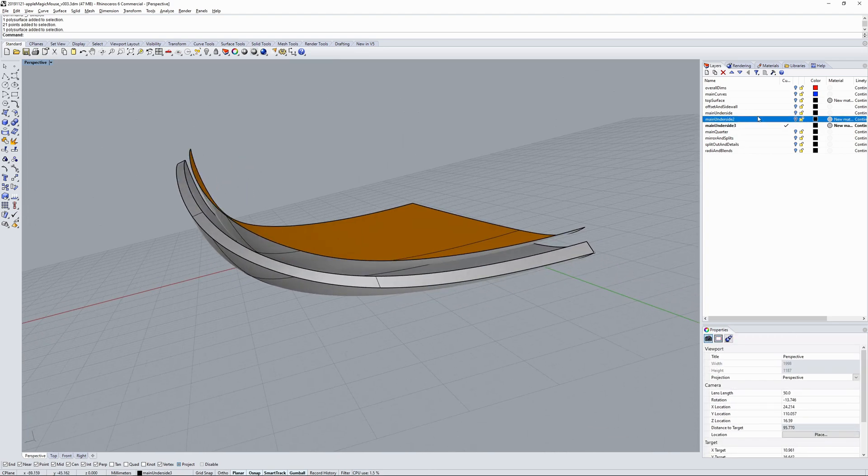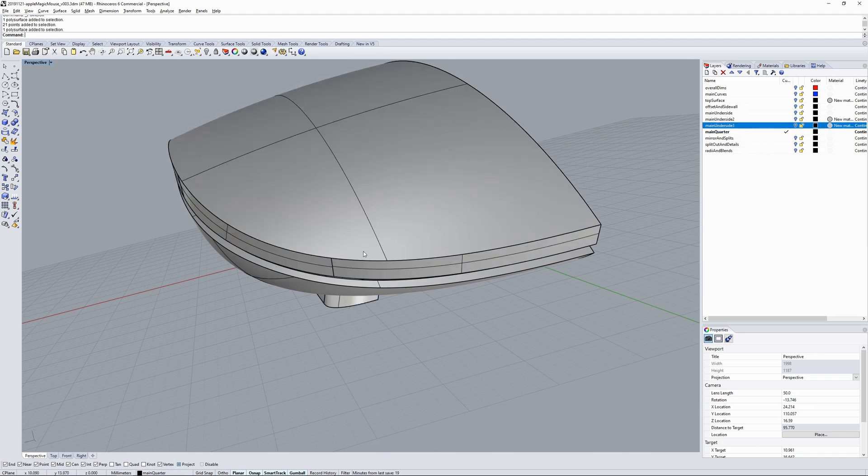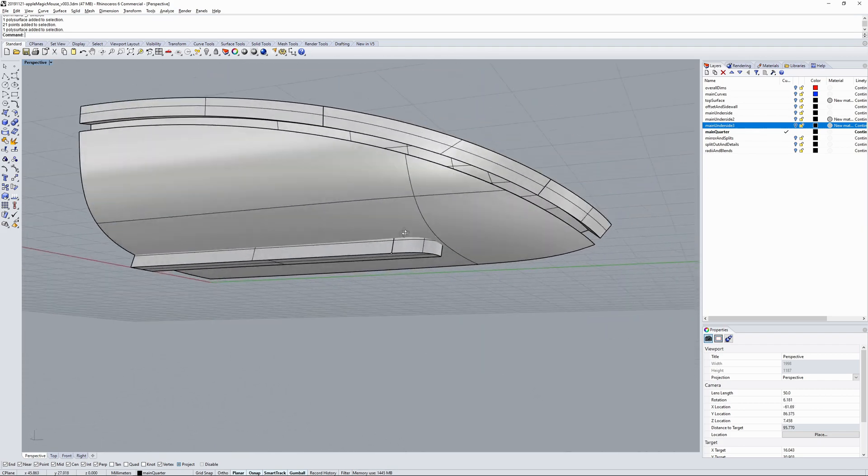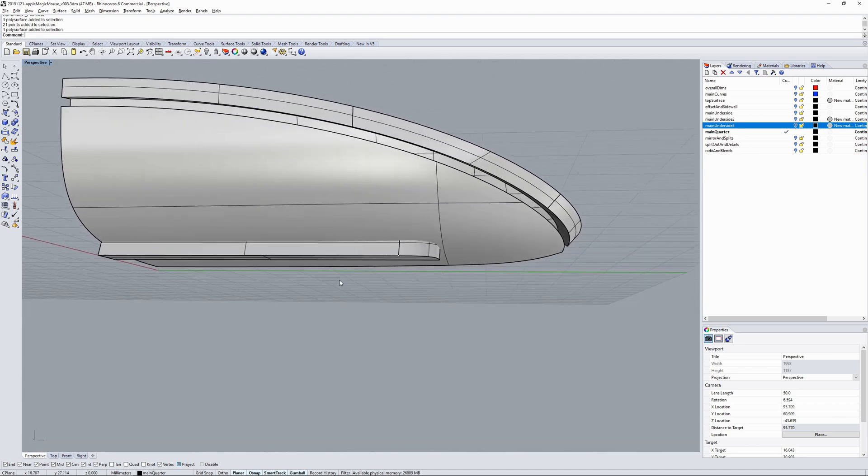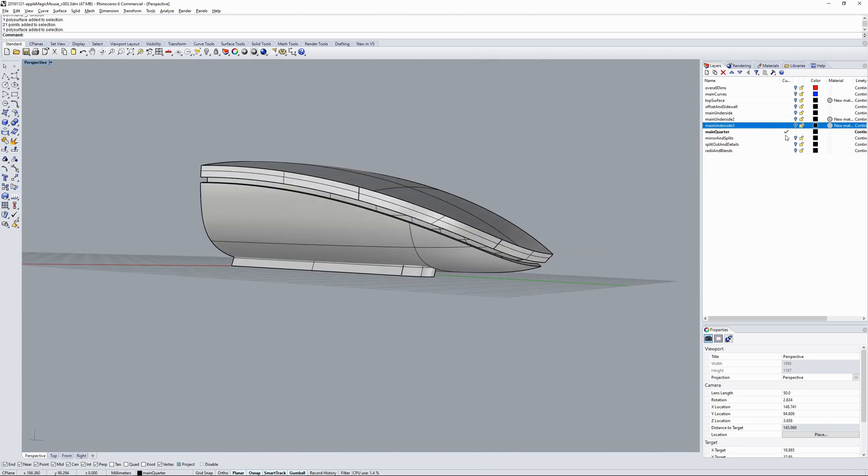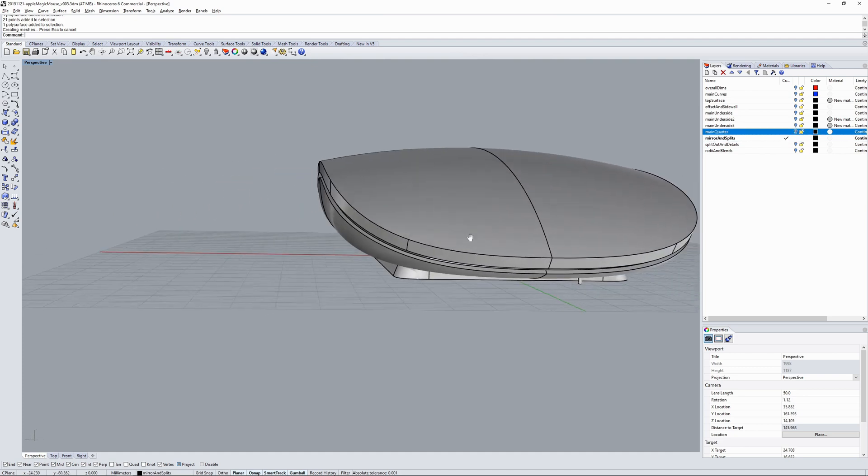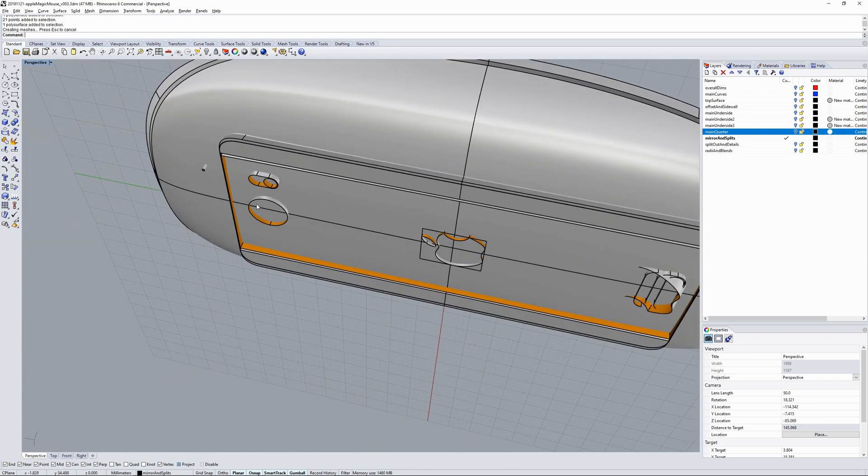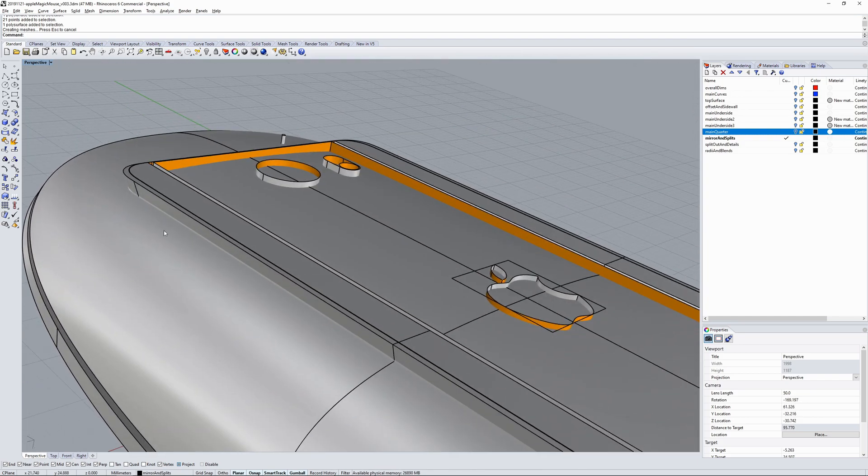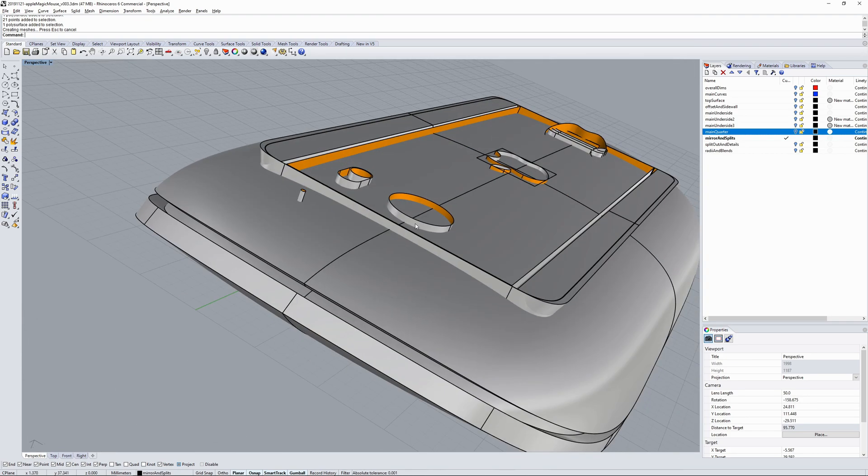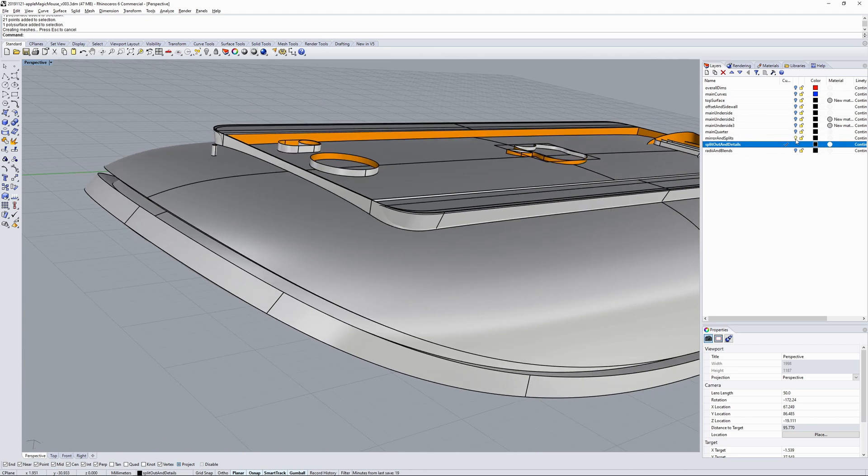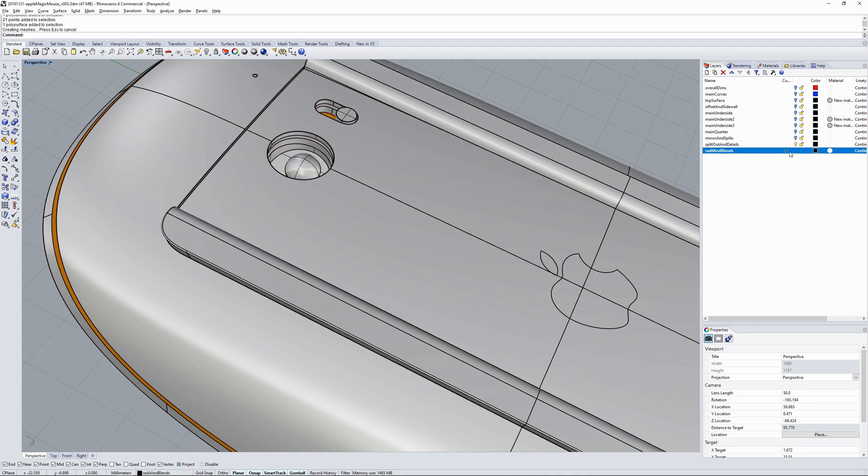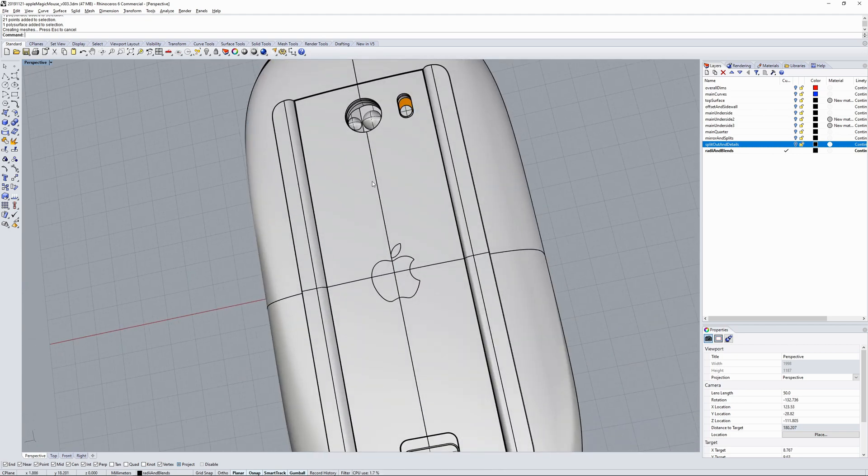I created the gap surface under the key plate, then I created a main quarter, so a quarter of the product with the foot with the glides. Then I mirrored everything over and created surfaces that would be used for splitting out like the battery door, the logos, the lens, etc., and then split those parts out. And finally added more radii and blends in the lens and named the materials.